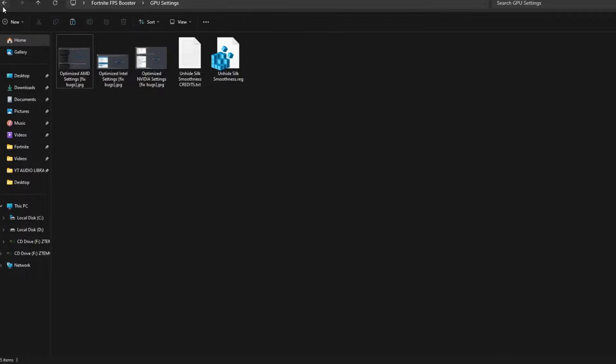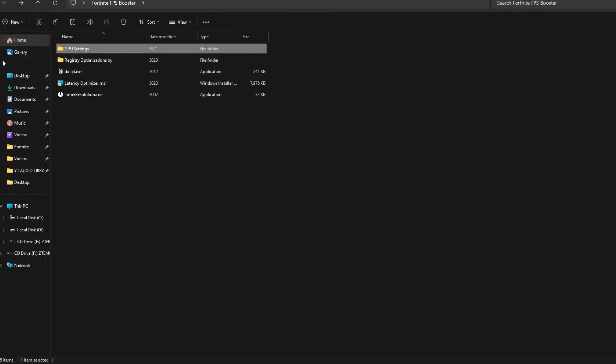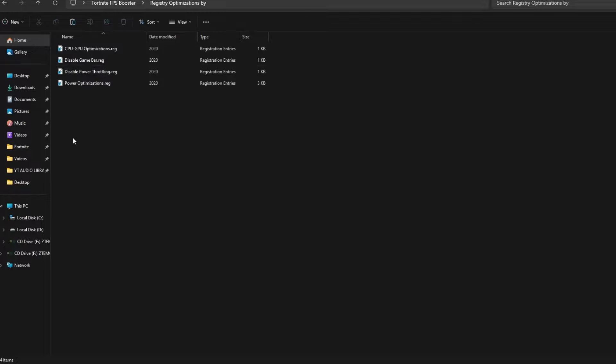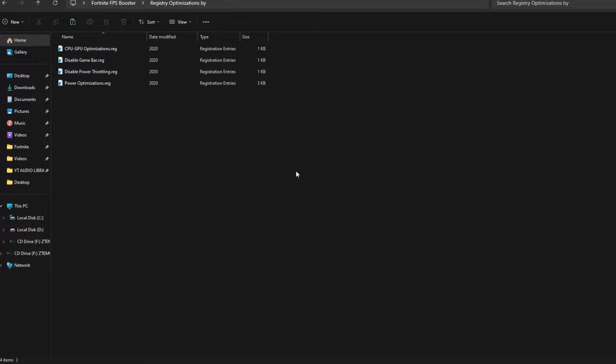For example, for AMD I have it, for Intel HD, and for NVIDIA users. But if you have a high-end PC and you are still facing lag issues, then you must try these. And after that, there are some registry optimizations.